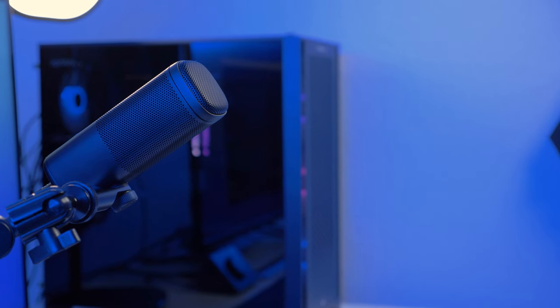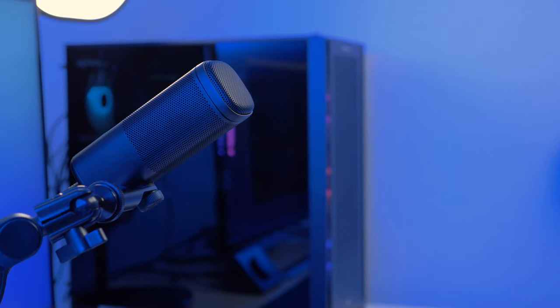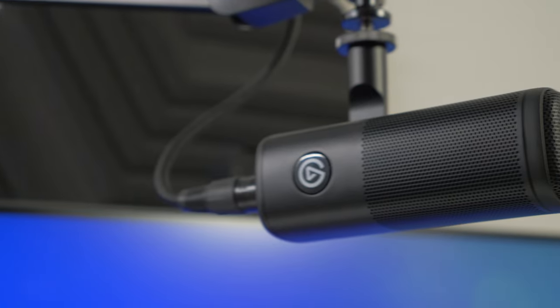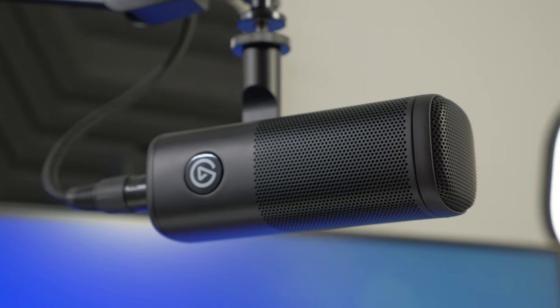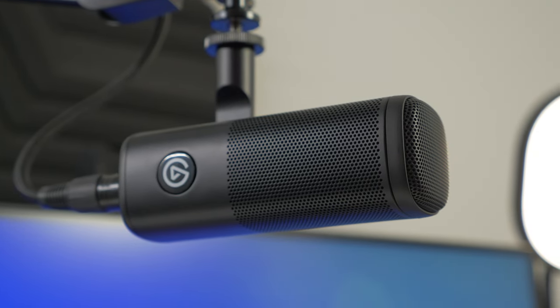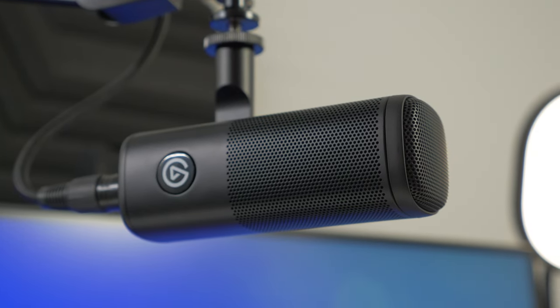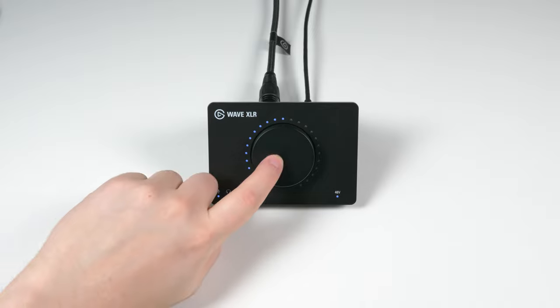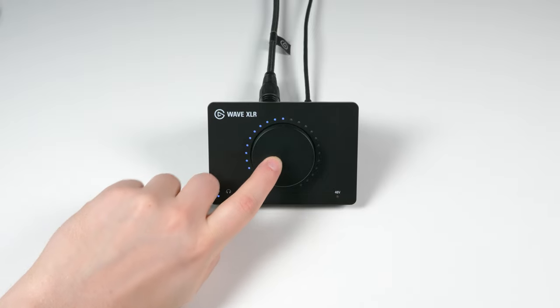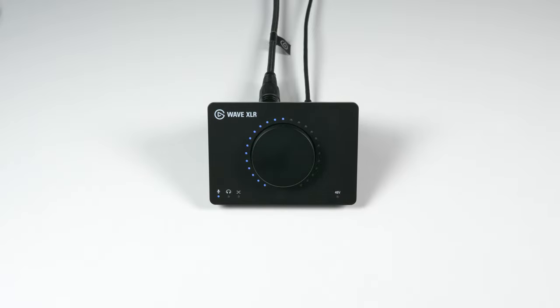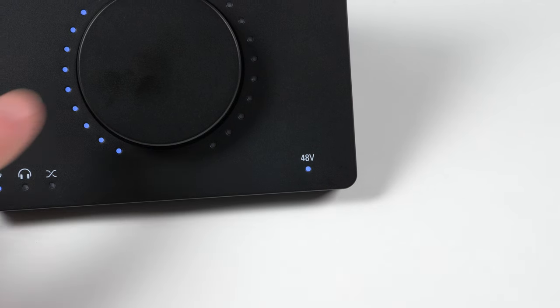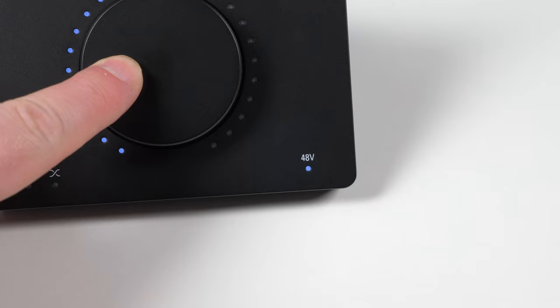Wave DX is a dynamic microphone, which means that unlike condenser microphones, it does not need phantom power. If you are using Wave XLR, you can toggle phantom power on or off by pressing and holding the large dial for two seconds.